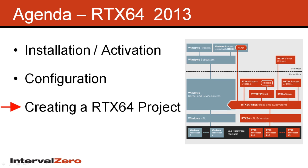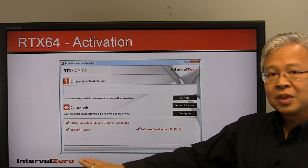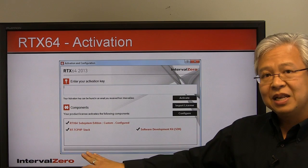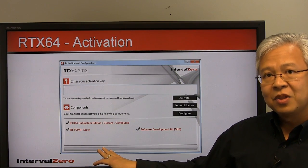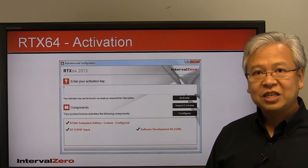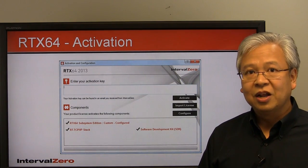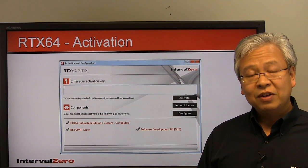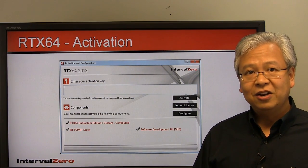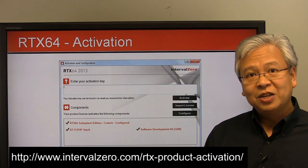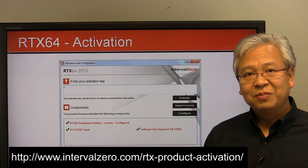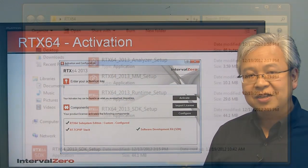But before I get started in this section, I just want to point out that I will be licensing or activating RTX 64 using a direct internet connection. We do support an offline mode if your machine isn't directly connected to the internet, and you can get more information by visiting our website. So let's go ahead and get started.